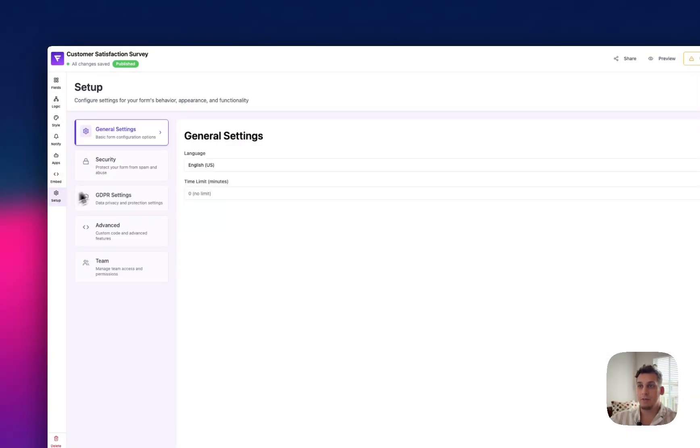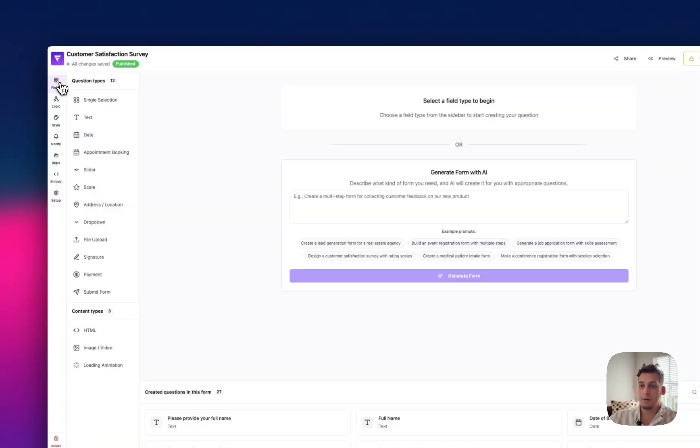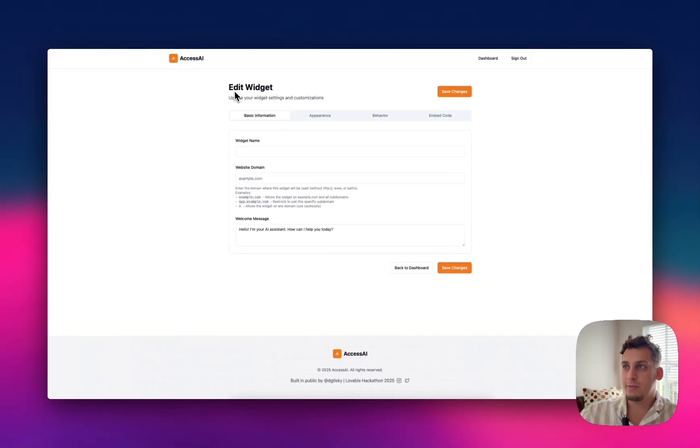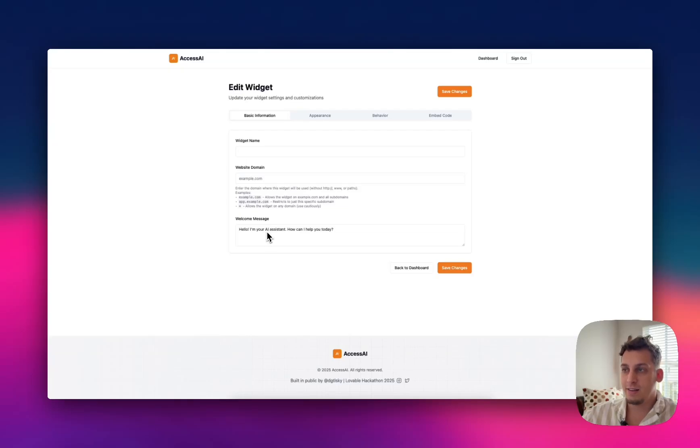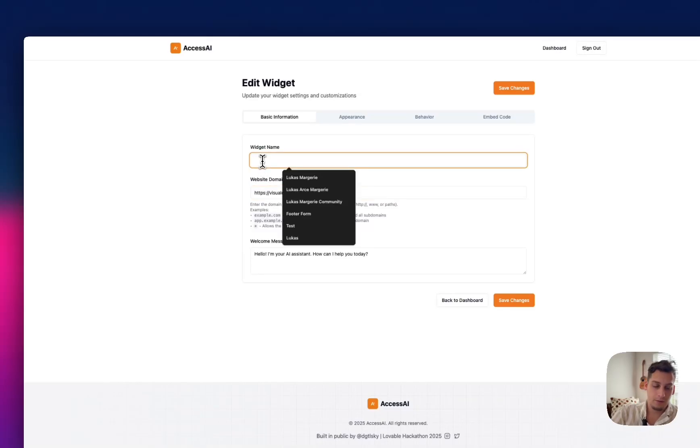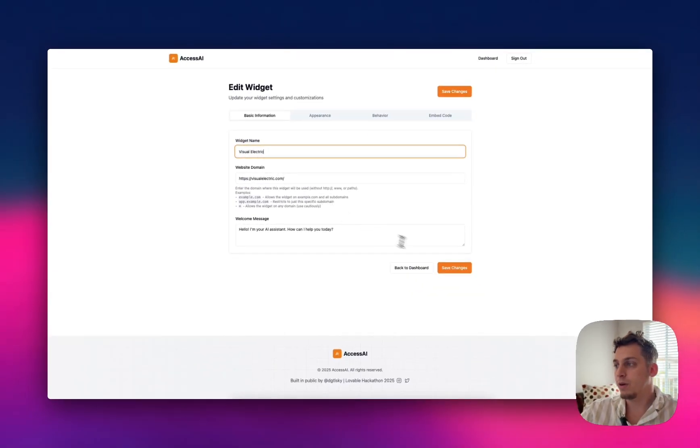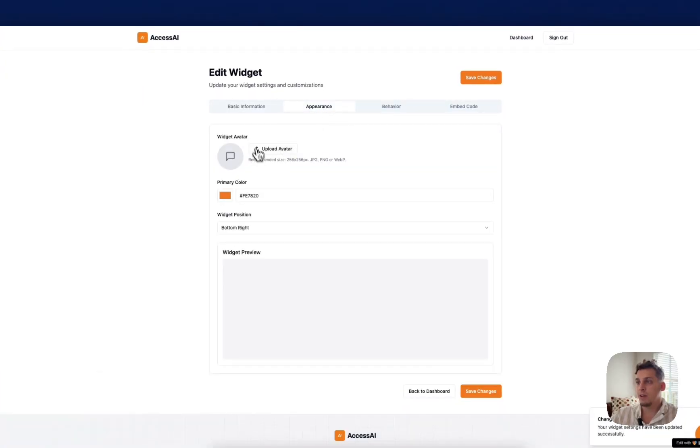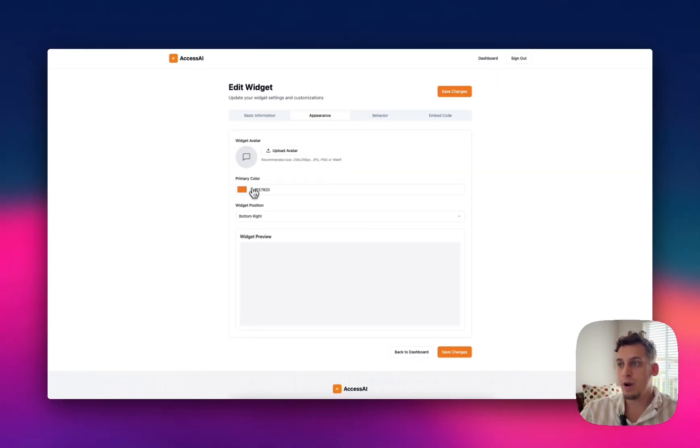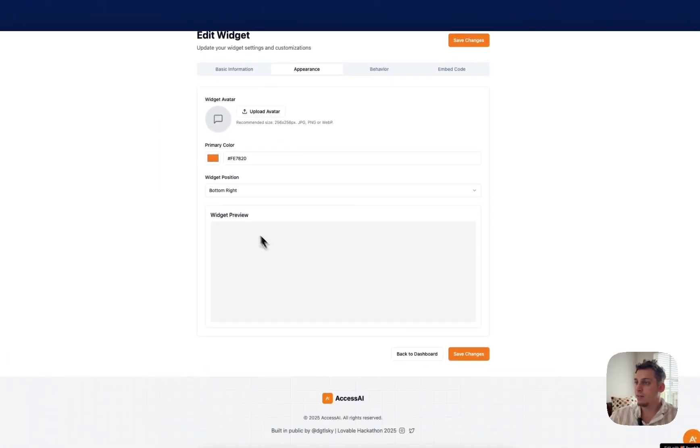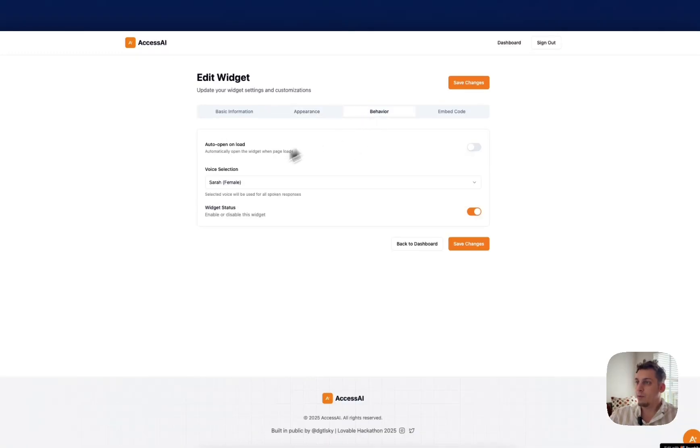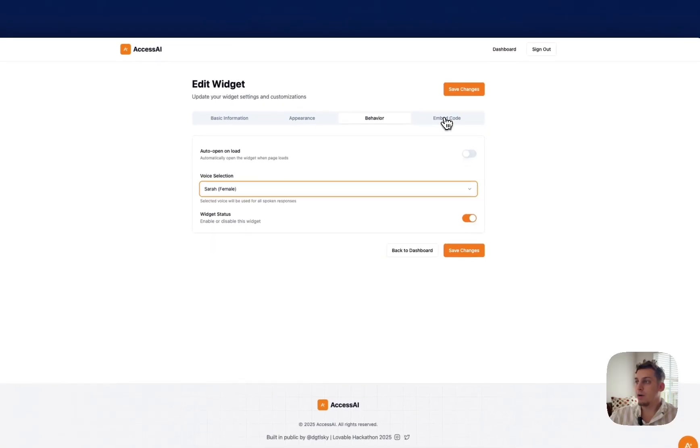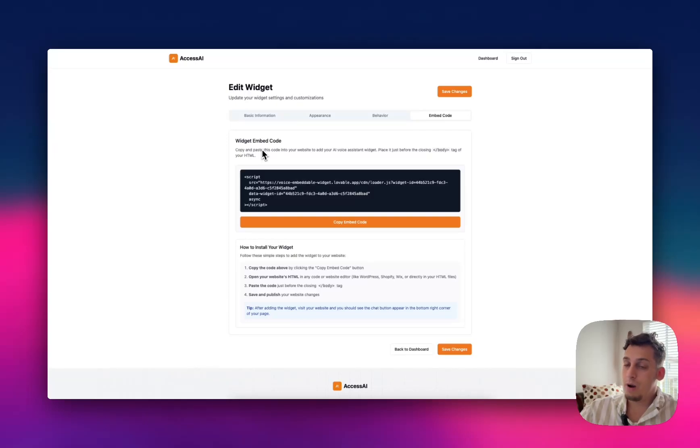And basically, you can do some general setups like the language, security, GDPR settings, and much more. And so the next tool is called Access AI. And it's basically creating a widget, an AI widget for your website that kind of knows about your website. So it's like a chatbot. So it's like an AI assistant specific for your website. So you can put some type of URL here. So we can put like visual electric, that AI generating tool. We can save the changes, go to appearance, add a widget avatar, add the primary color, position it to be the bottom right, for example. And you should get a widget preview, but we don't get it here. We have behavior. So it can be a male or a female. You can auto-open, unload, and then you can get the embed code at the very end and add it or embed it to your website.